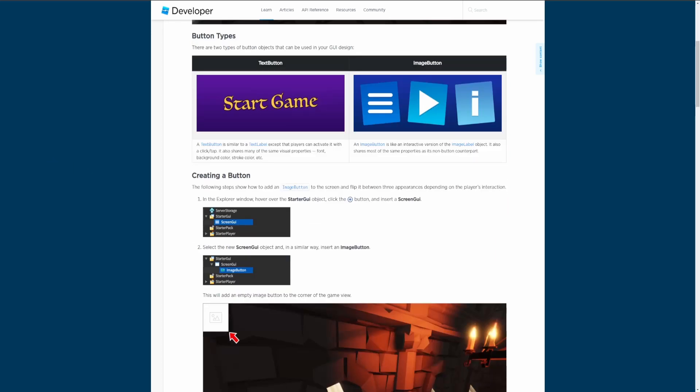Button types: there are two types of button objects that can be used in your GUI design. There's a text button which is similar to a text label except the player can activate it with a click or a tap. It also shares many of the same visual properties such as font, background color, stroke color, and more. An image button is like an interactive version of the image label object. It also shares most of the same properties as its non-button counterpart, similar to how the text button shares properties with the text label.